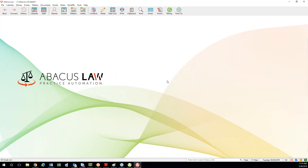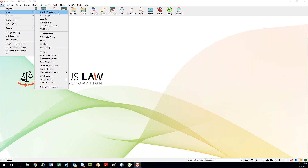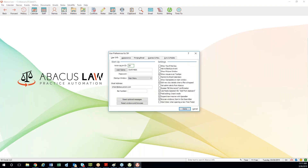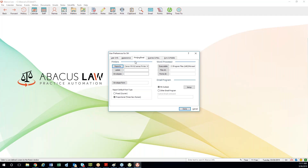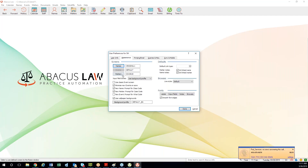So remember the three keys in User Preferences when users first get into the system: under the File Setup menu, go into User Preferences; make sure personal information is accurate on the first User Info tab; make sure proper default screens are assigned for names, events, and matters; and make sure the default printer is set appropriately for reports, labels, and envelopes.